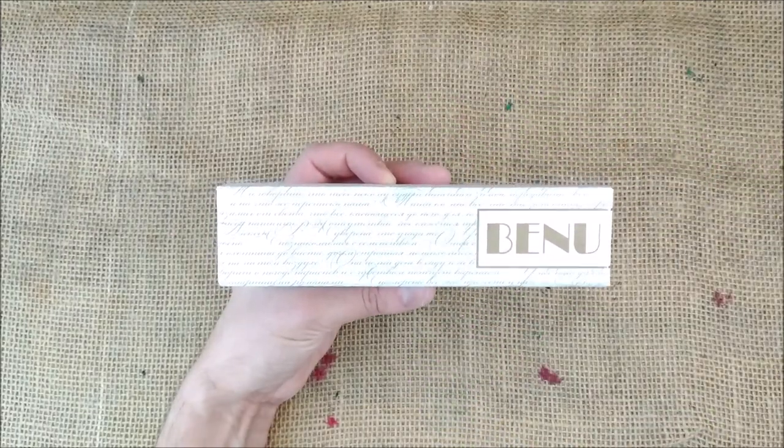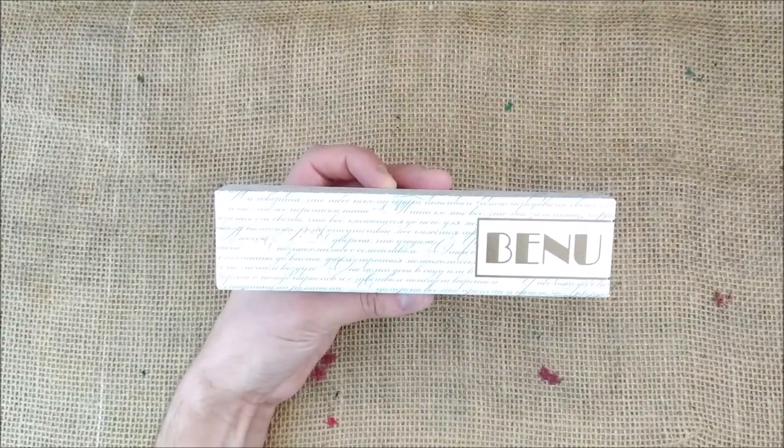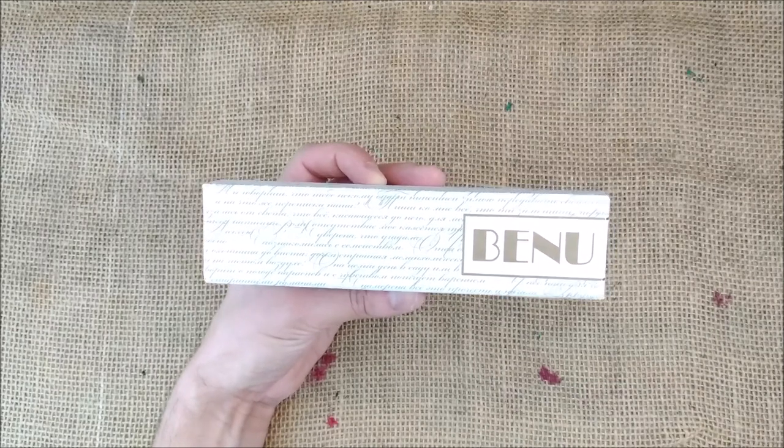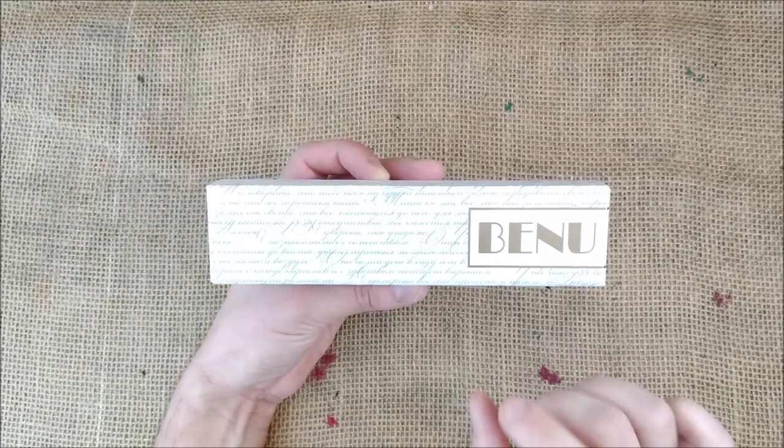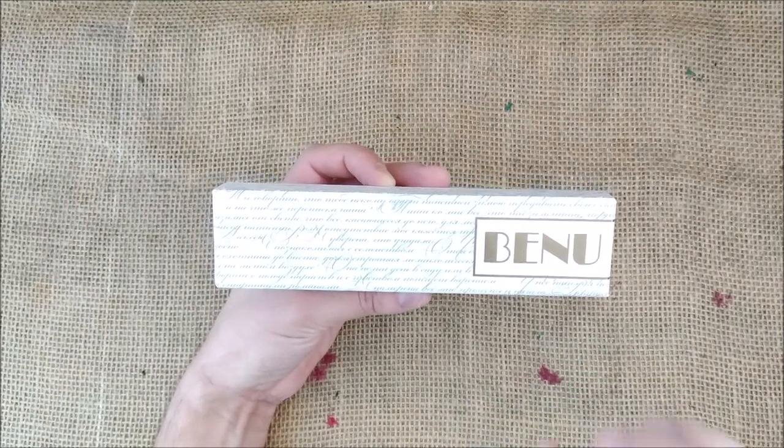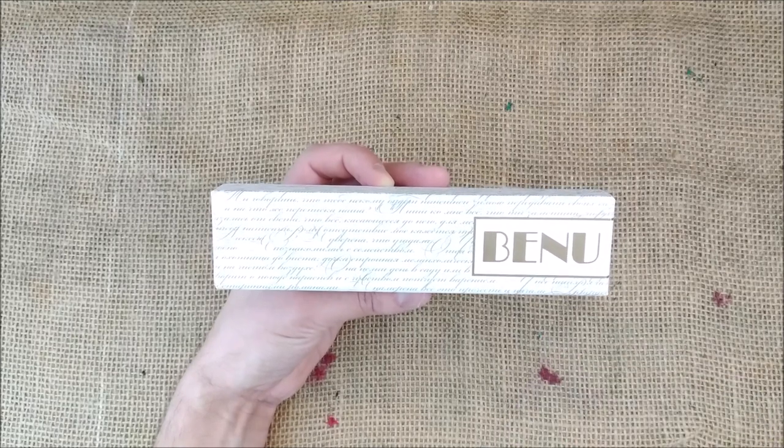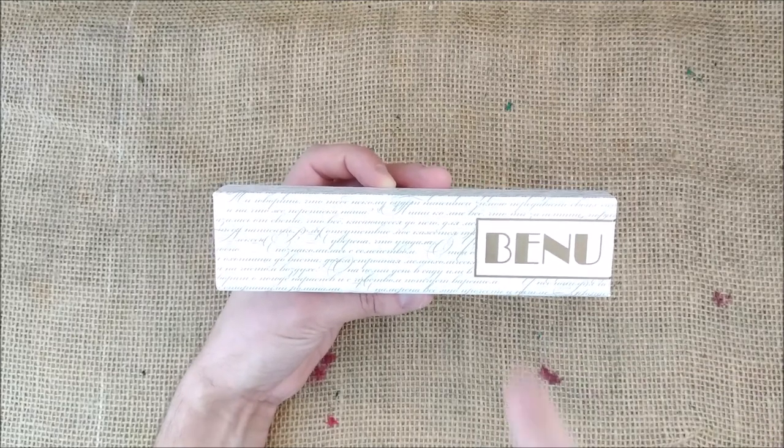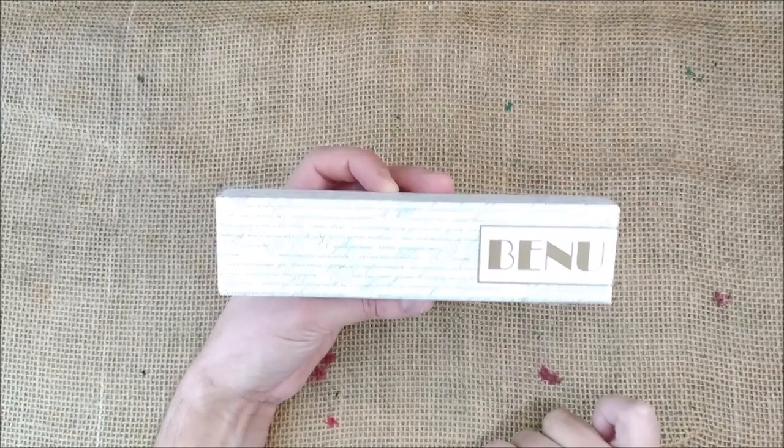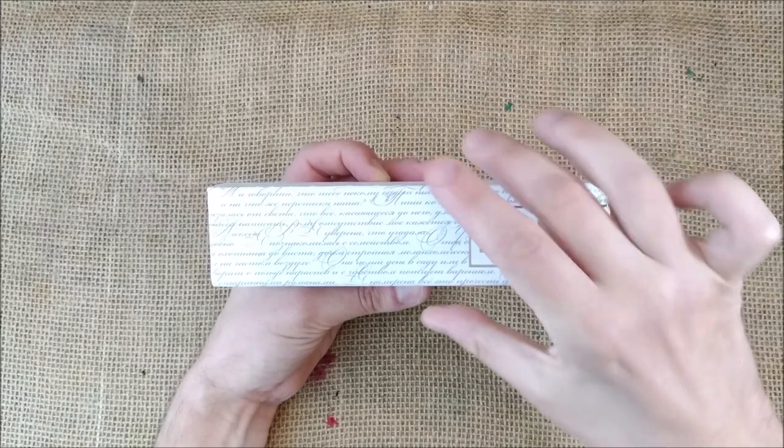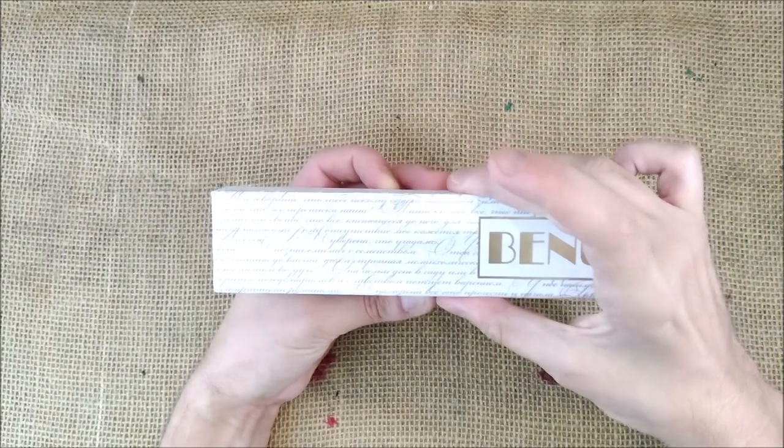Let me tell you that this new model is called Euphoria, and the color I have here is called Caviar. Let's see.